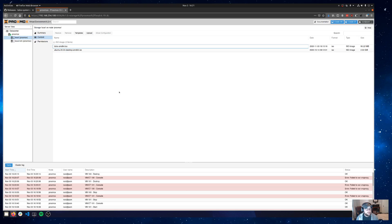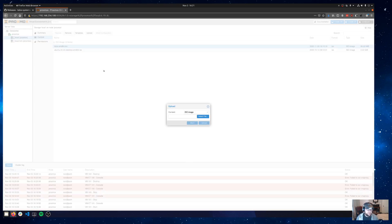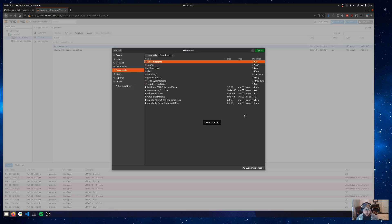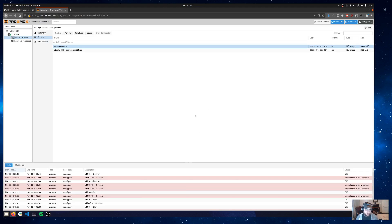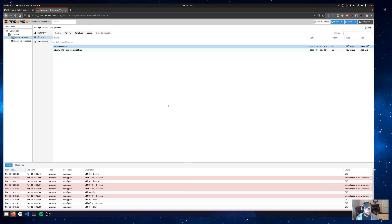Out here in Proxmox I've already got this ISO uploaded. I've done this before but I'll show you what's up. You'll just go upload ISO image, select file, and you'll select that ISO image that we just downloaded and that will get pushed up. It shouldn't take too long. ISO is uploaded.